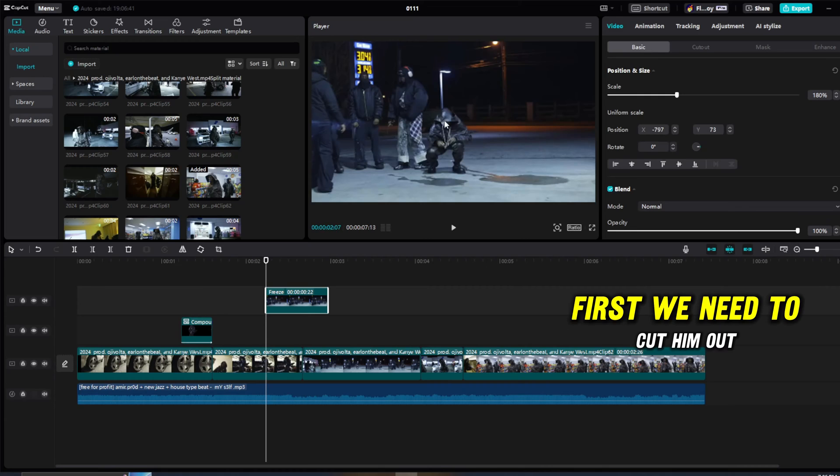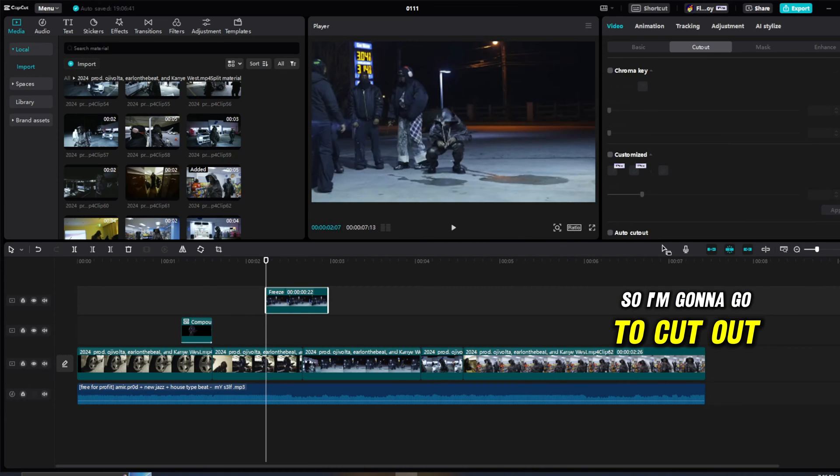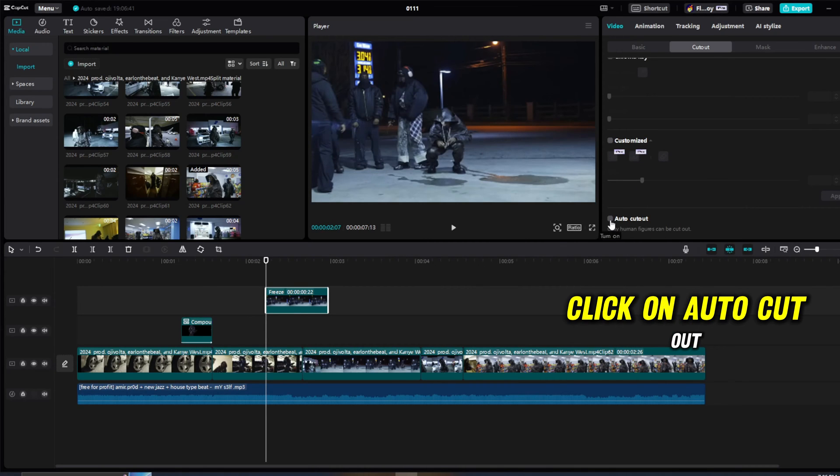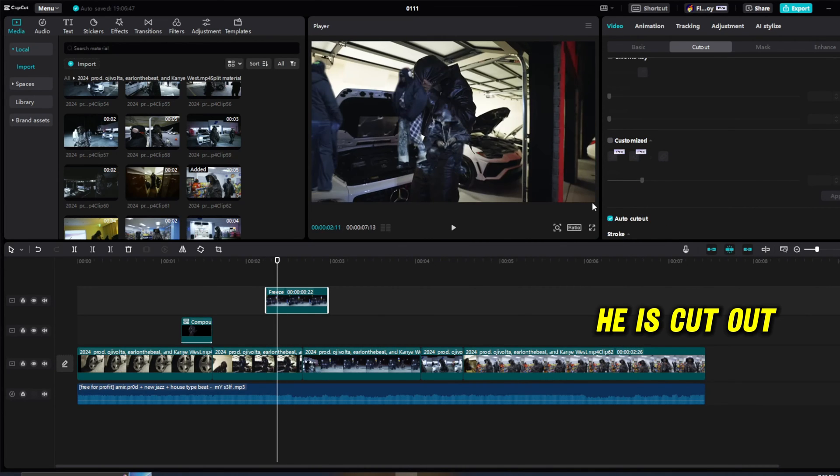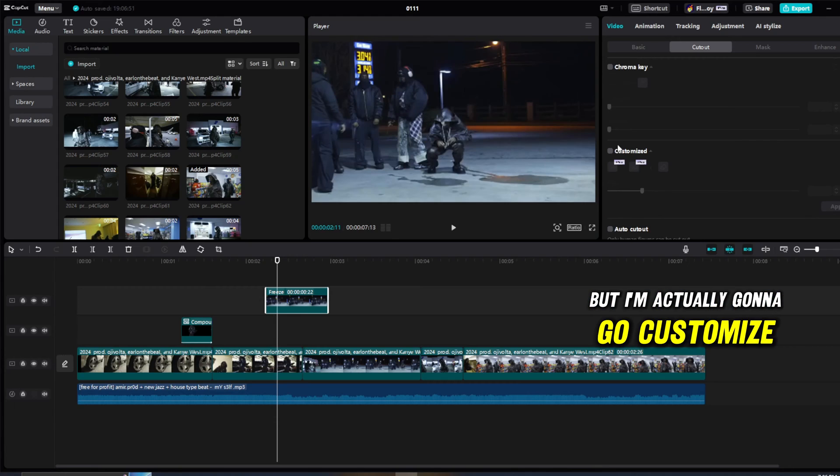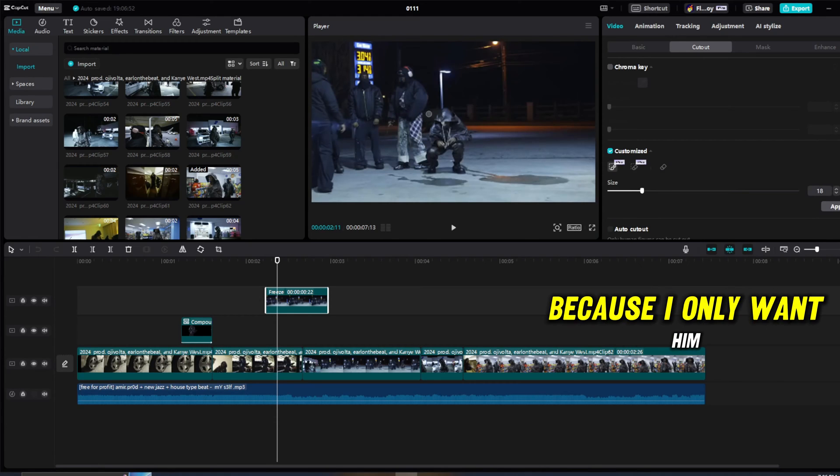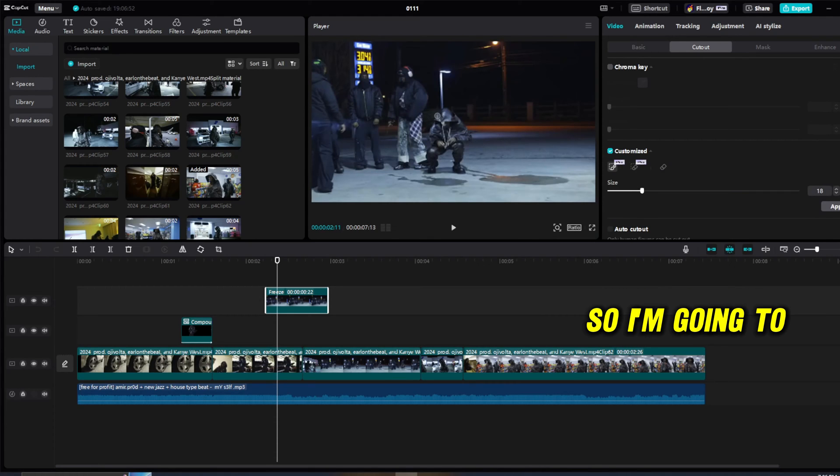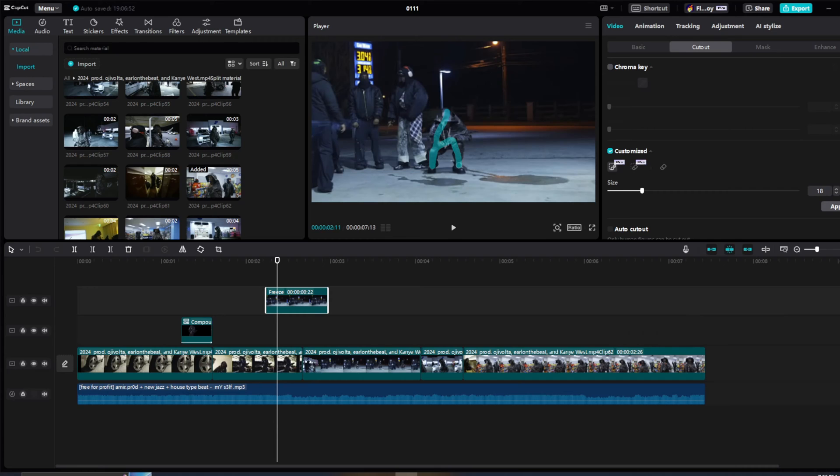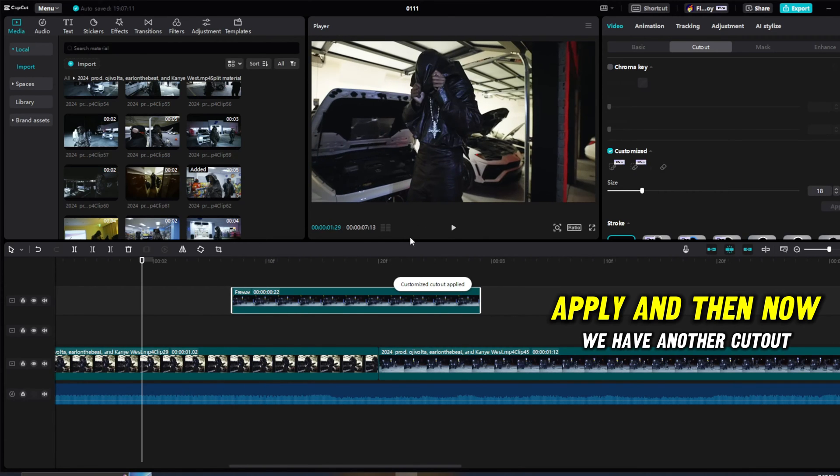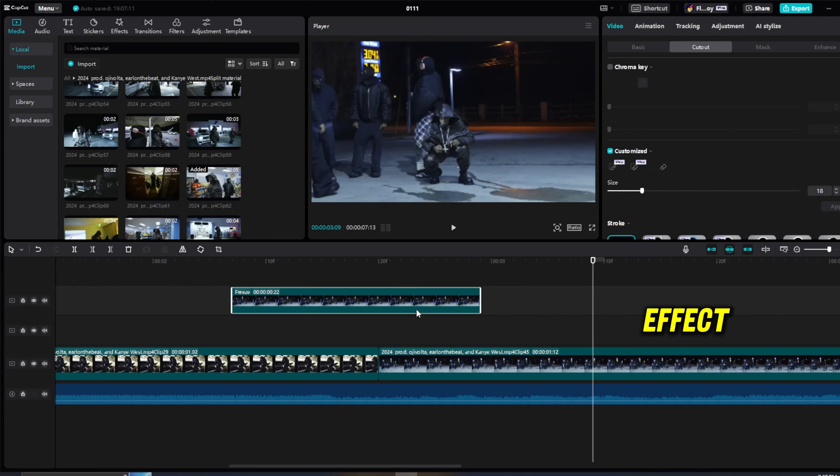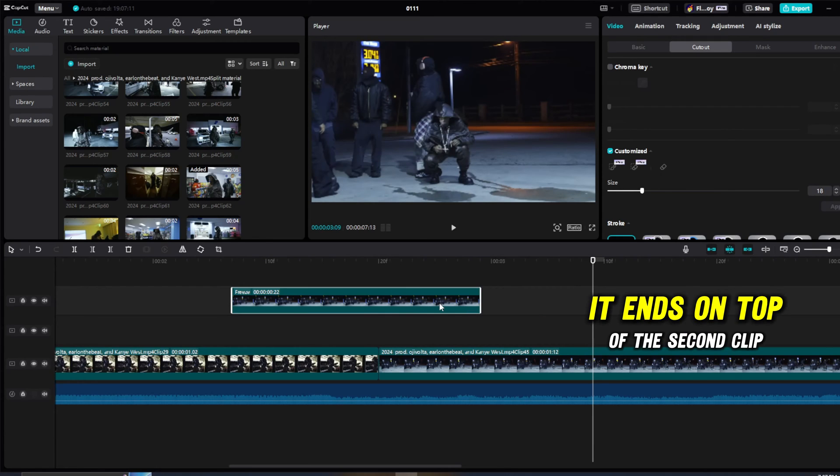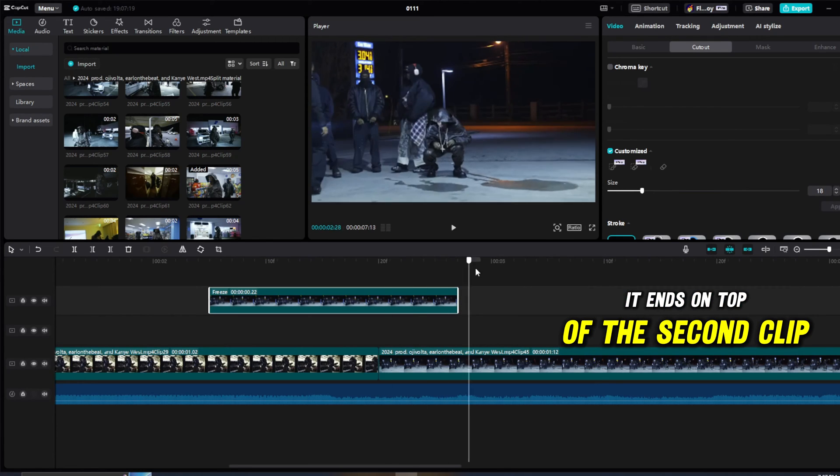But first we need to cut him out, so I'm going to go to cut out, click on auto cut out, and he is cut out. But I'm actually going to go customize because I only want him, so I'm going to paint over it, apply. And then now we have another cutout effect. You can see right here it ends on top of the second clip, so it's not smooth.